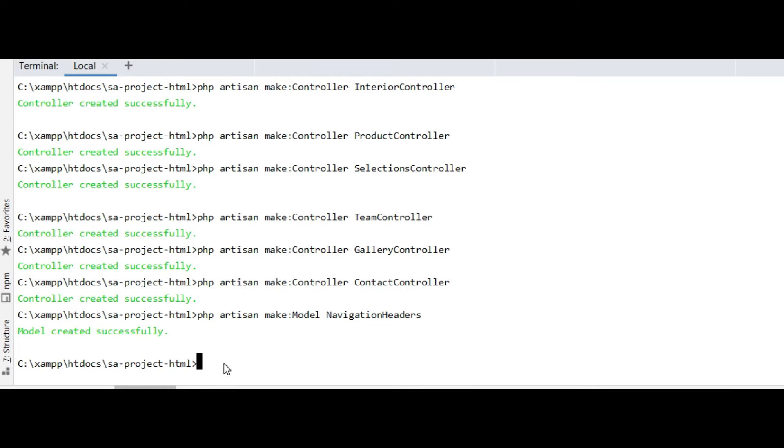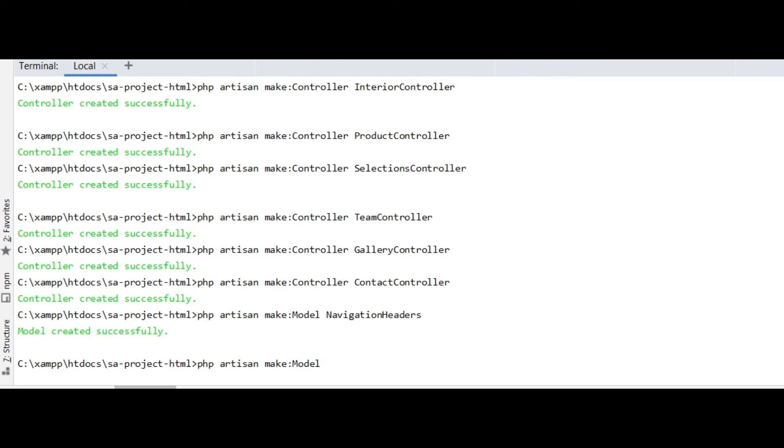So just go inside the project and write php artisan make:model and the model name. For example, I want to create the model for the home slider so I name it HomeSlider.